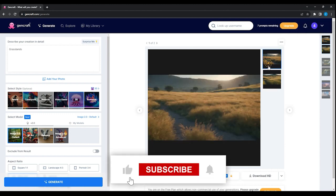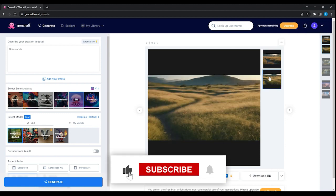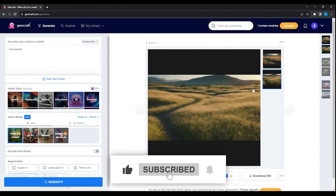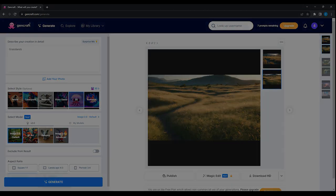If this tutorial was helpful, don't forget to leave a like and subscribe for more. Thanks for watching.